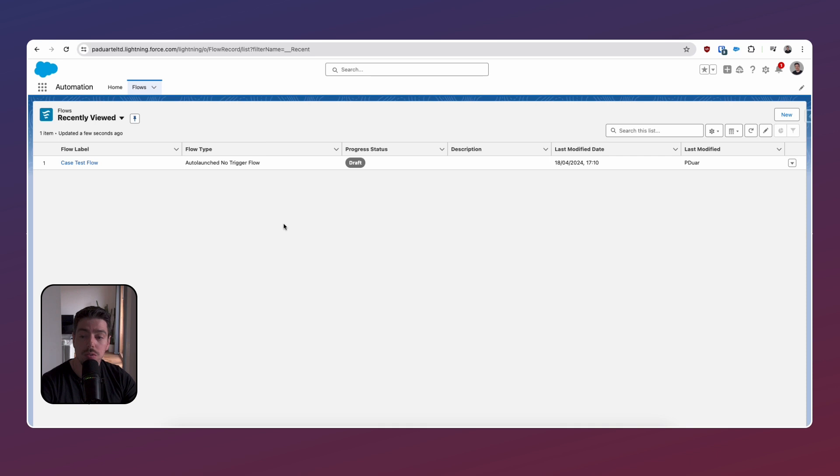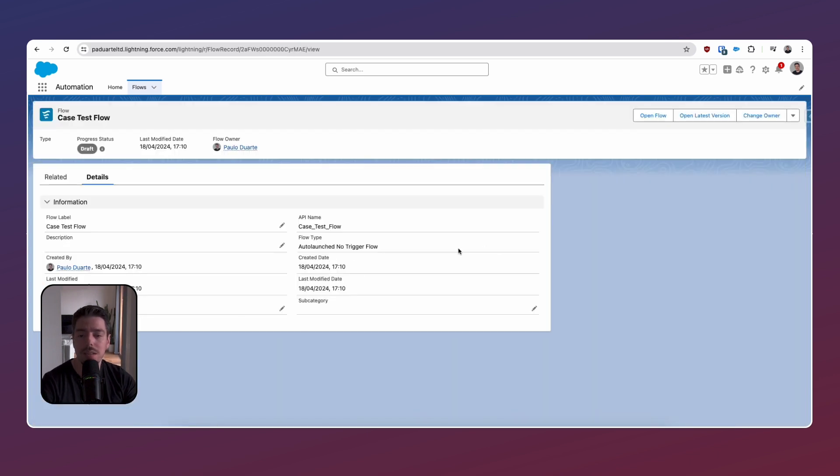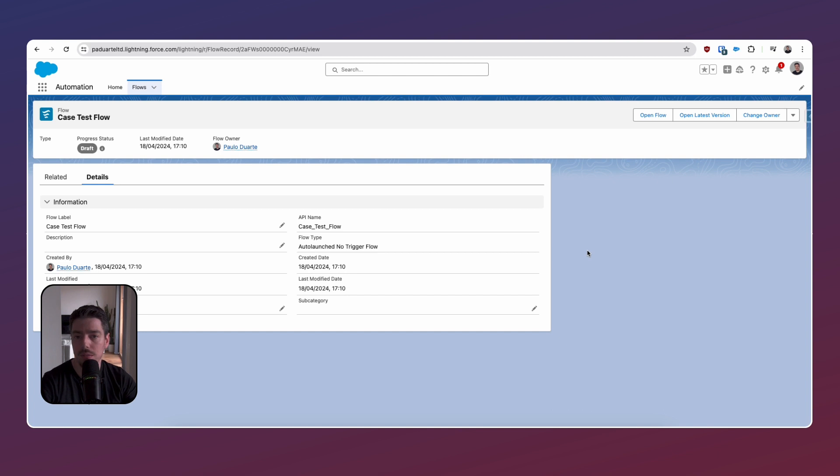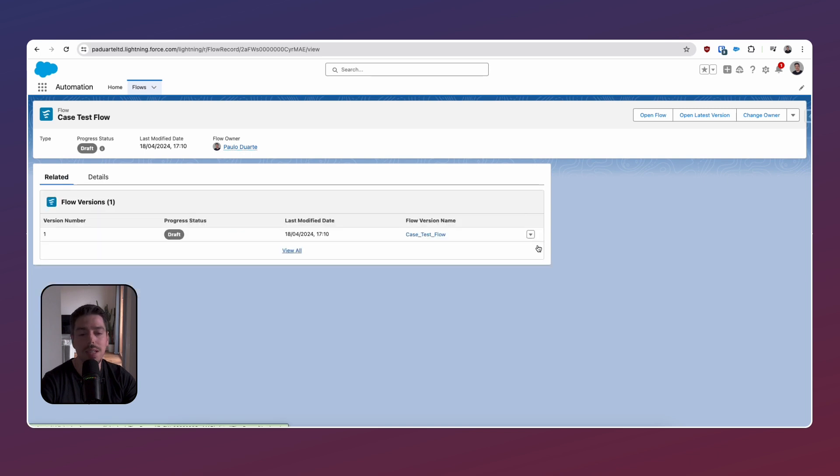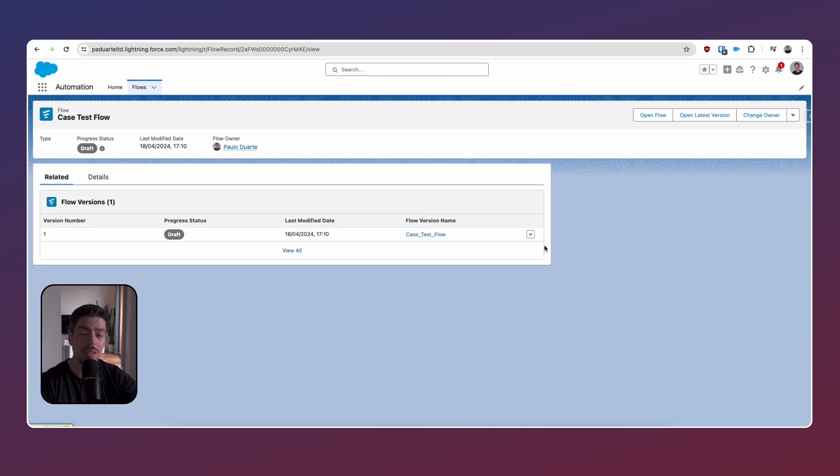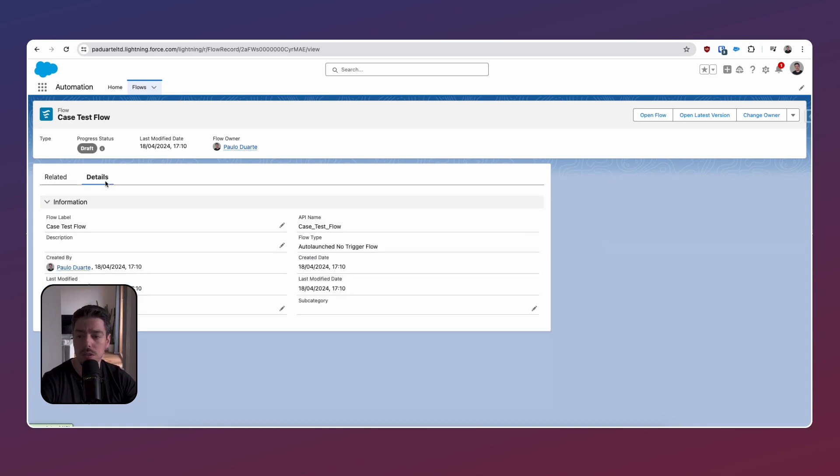So now that we've managed to see a flow as a result in our list view, what we can do is click on the actual record to be taken to the record detail page of that flow. So flows are now records if you're using the automation app. So if we click on it, we essentially have a details component where we can see information about our flow, which is super helpful. If we go to the related list, we're going to be able to see all of the other flow versions, which I think is extremely helpful, especially when you're working with complex flows that has maybe 50 plus, 100 plus versions. I think this will be really good.